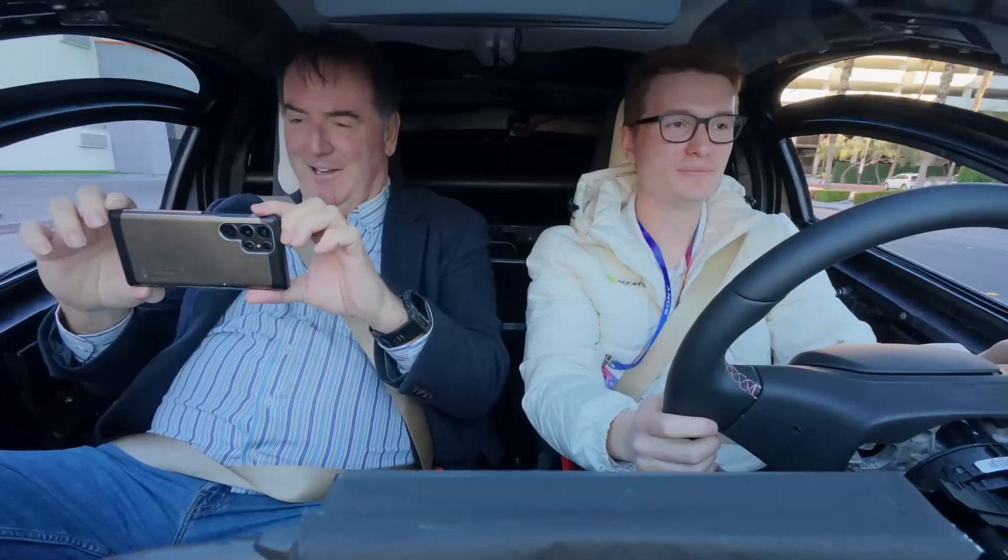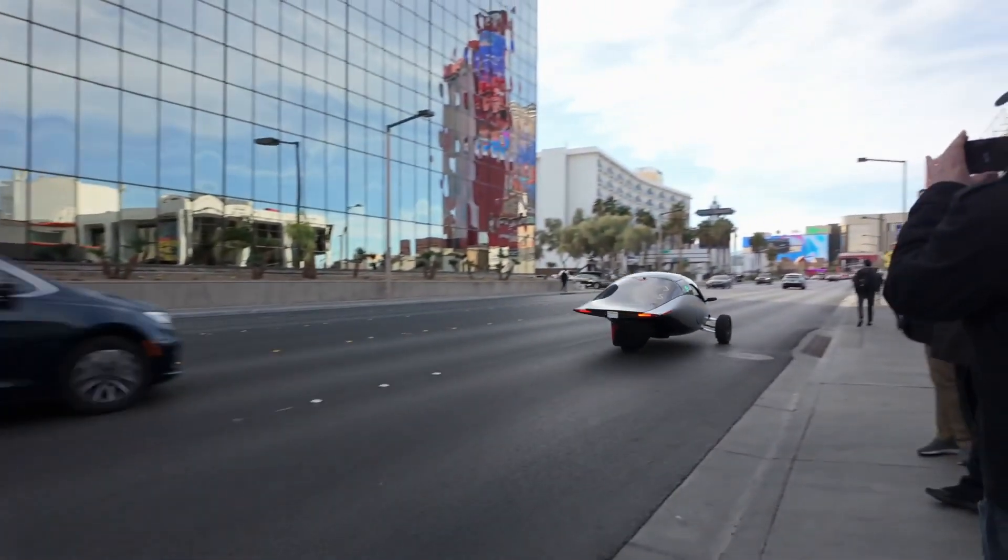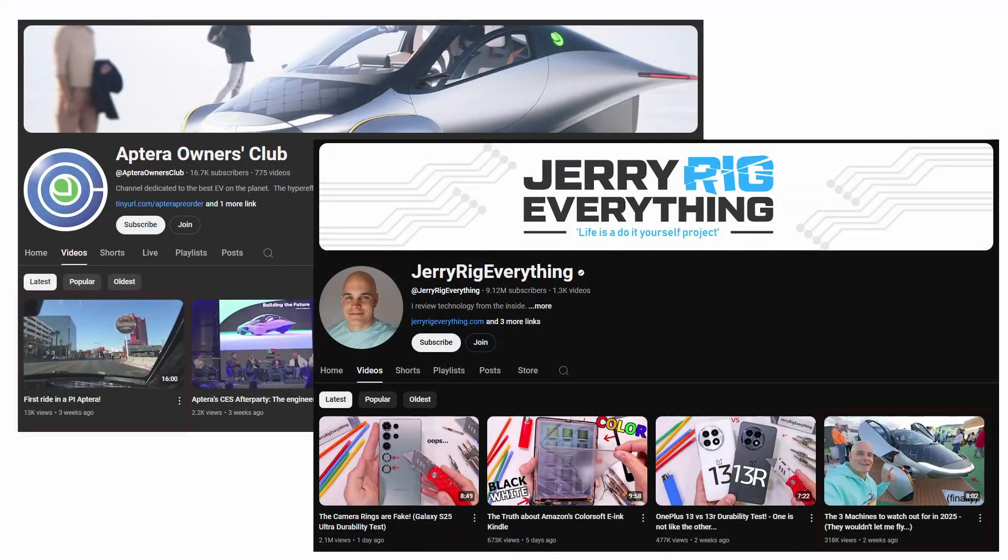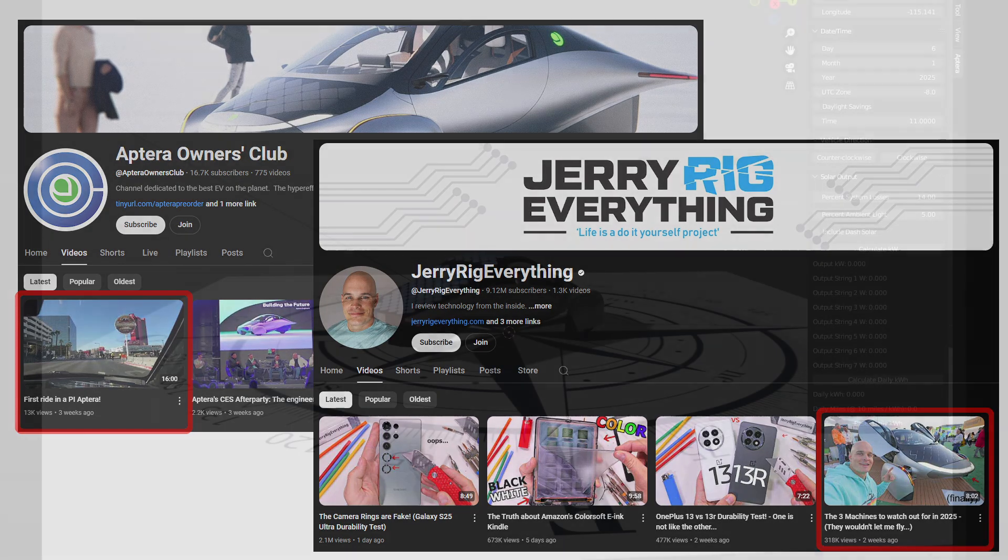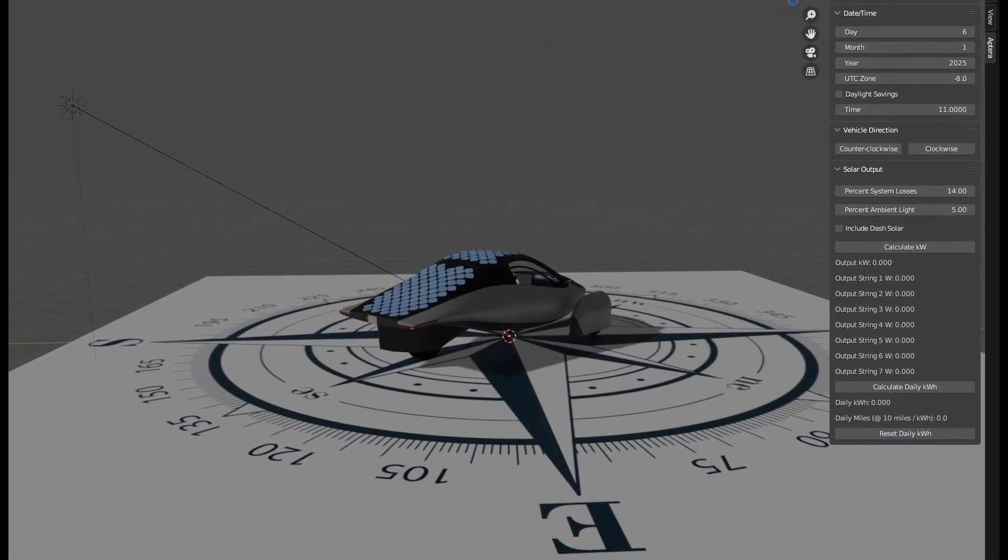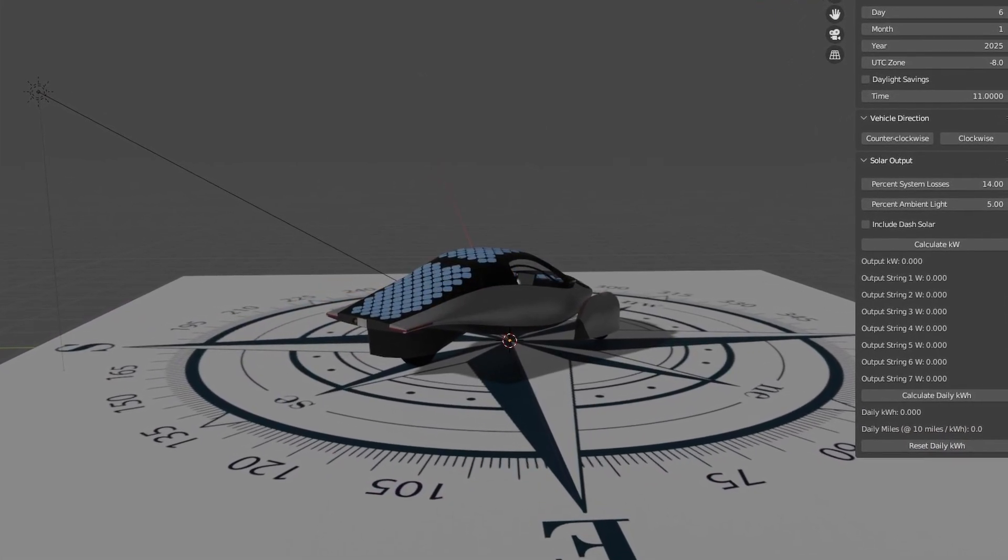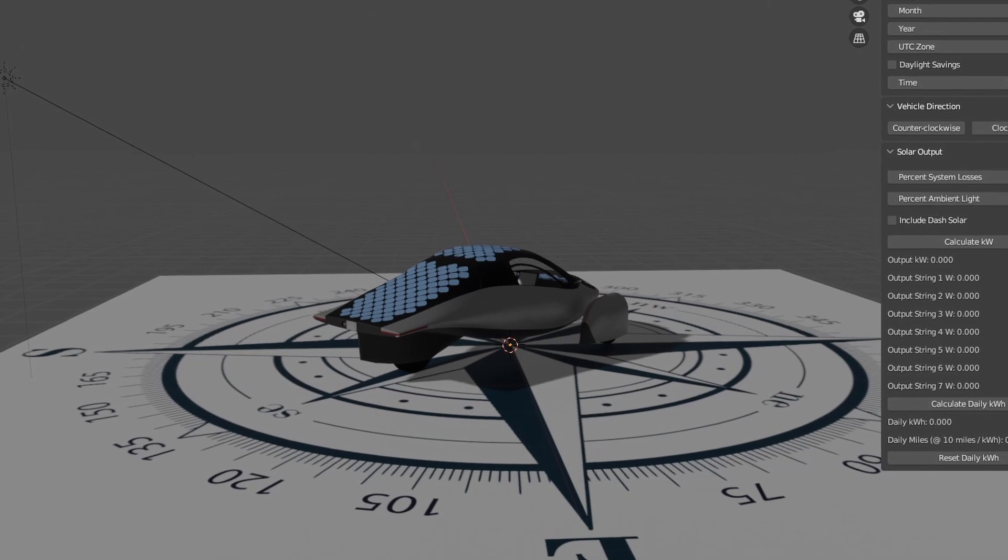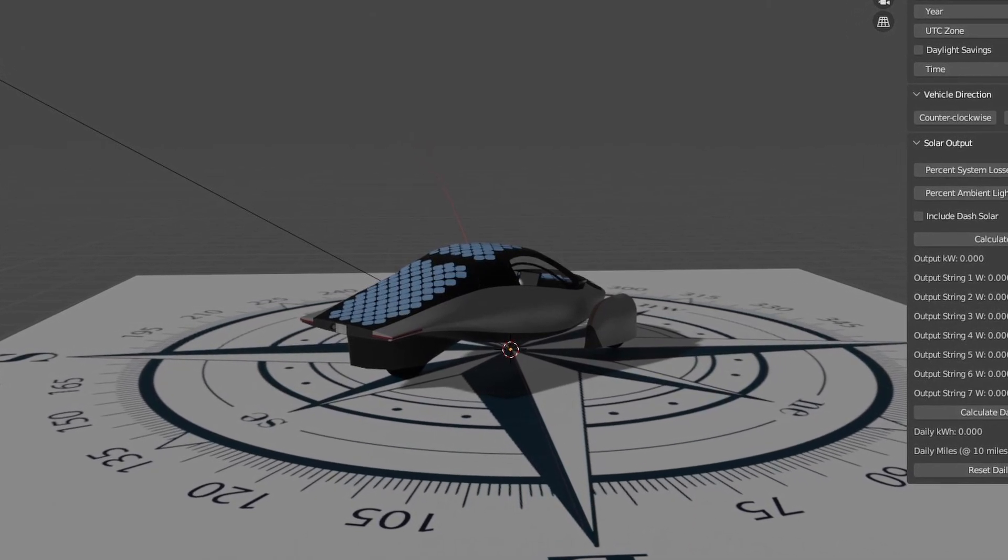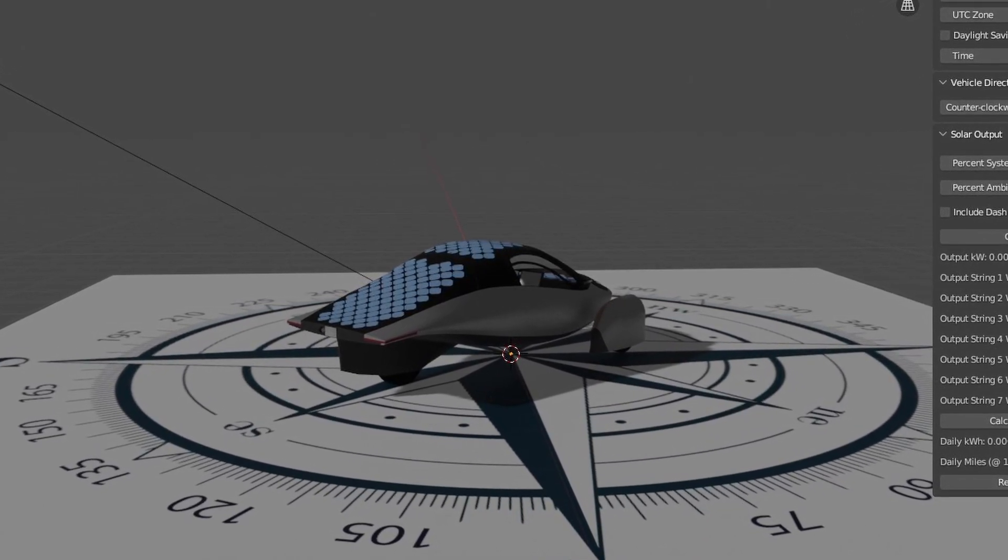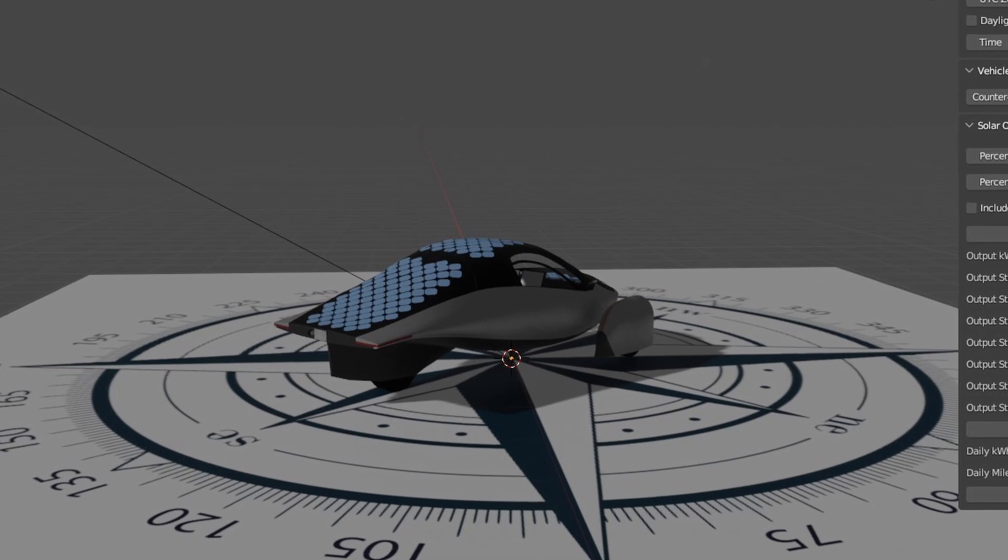We also have some real-world power generation numbers thanks to a couple of ride-along videos from Aptera Owners Club and JerryRigEverything showing full sun generation and full shade generation respectively. With all this new information, it seems like a good time to update the Aptera Solar Calculator for Blender with the latest specs.